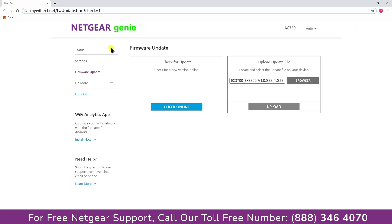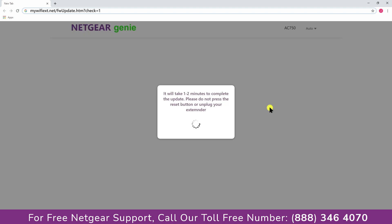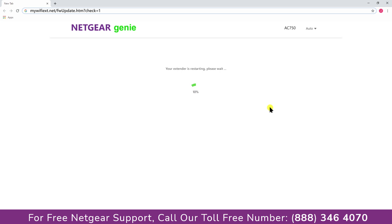And then click upload. Please be patient as this might take a little while to get finished. Once finished, the extender will reboot itself and all your devices will be disconnected.